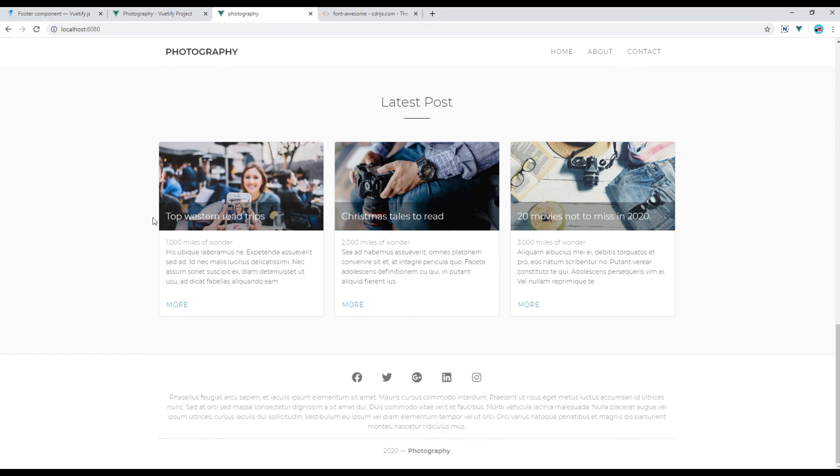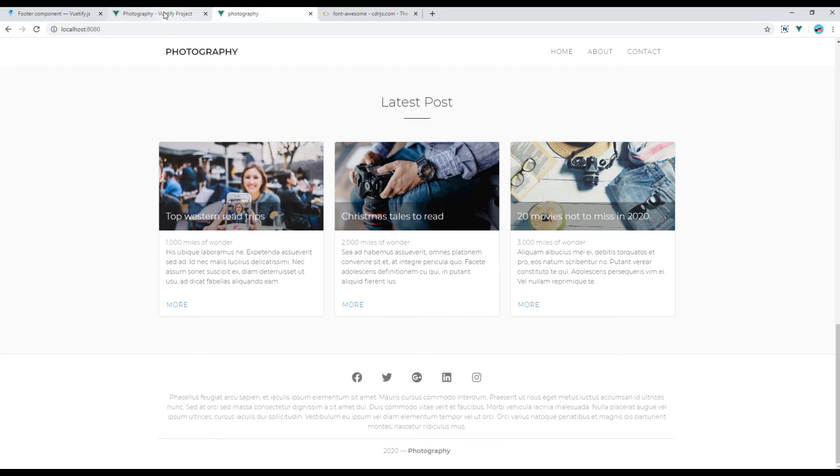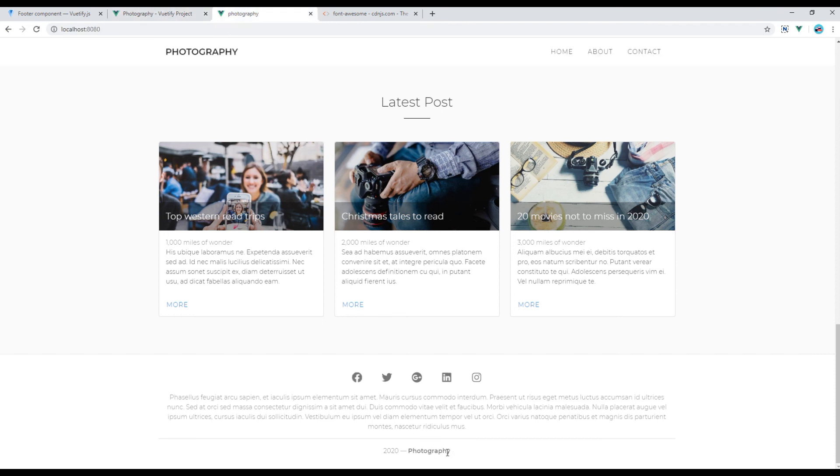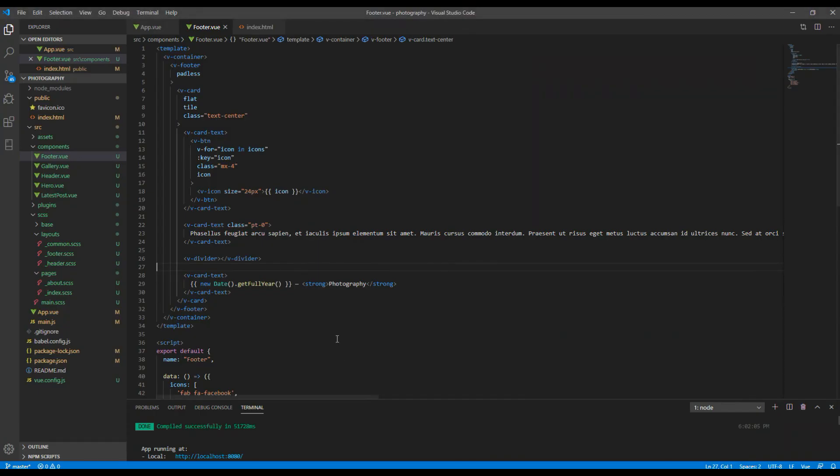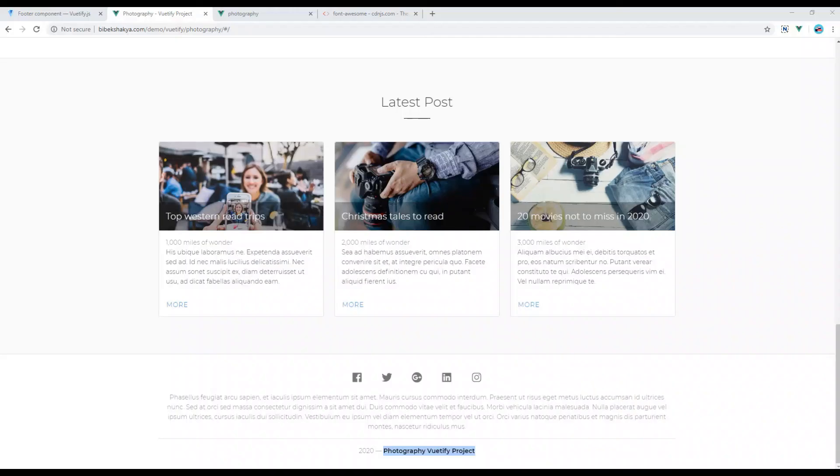And if you compare this design with our original one, it should look exactly the same except this copyright text. So we will copy everything as in our design and replace it and let's check again.